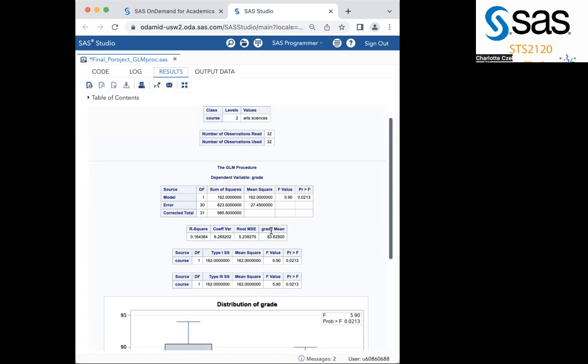In summary, the GLM procedure generates an ANOVA table that compares the population means for two or more independent samples. The F test statistic measures the ratio between variability in our data. It represents how many times larger the variability of difference is to the variability of randomness. The closer this value is to one, the more that the truth favors the null hypothesis. On a graph, the F distribution is right skewed, always includes values increasing from zero, and you always want to make sure you shade to the right. So that's how to use and interpret the GLM procedure in SAS. Have fun coding!